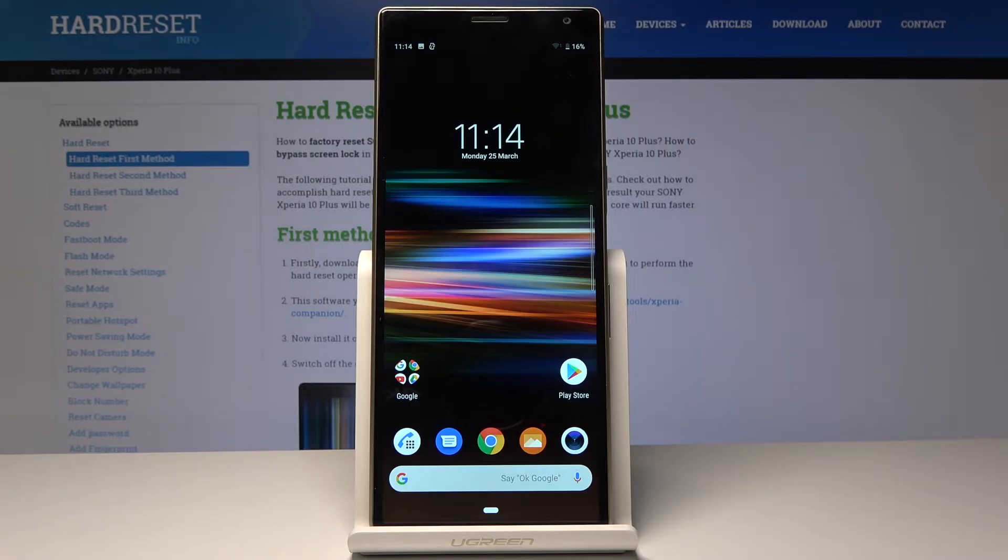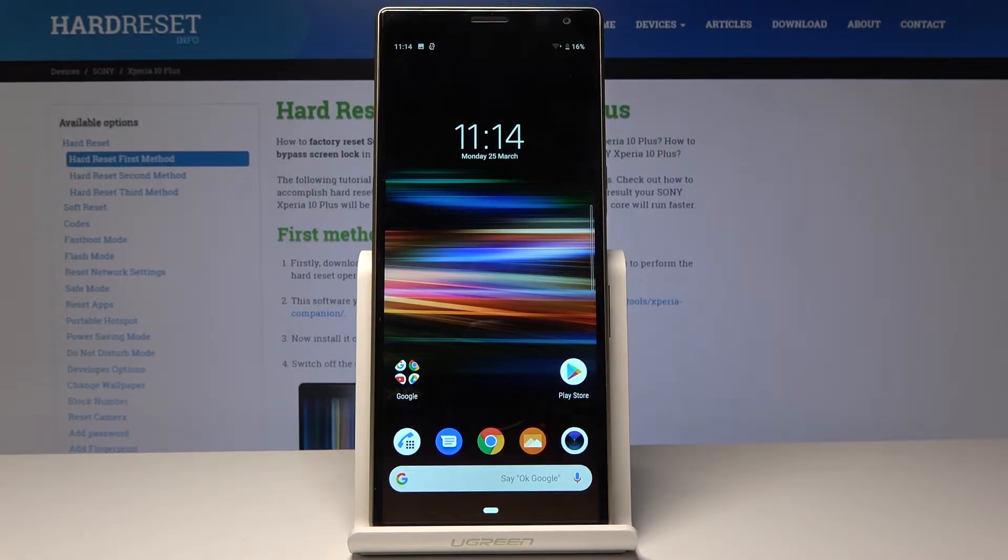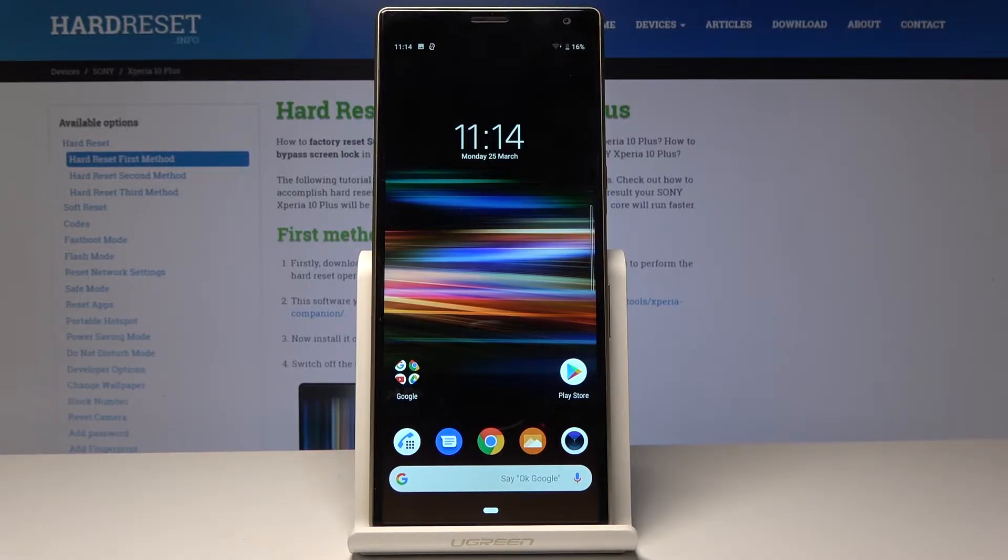Here I have Sony Xperia Phone Plus and let me show you how to find IMEI number on the following device. So we have two methods. Let's start with the quicker one.